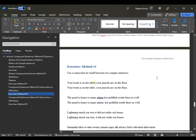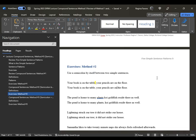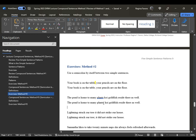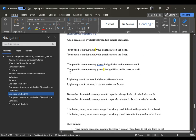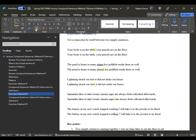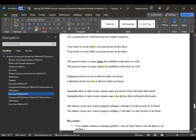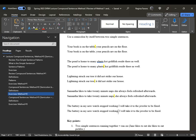For method number two exercises, in the same place that you place the period, you place the semicolon: 'Your book is on the table; your pencils are on the floor.' 'The pond is home to many plants; koi goldfish reside there as well.' 'Lightning struck our tree; it did not strike our house.' 'Samantha likes to take 20-minute naps; she always feels refreshed afterwards.' 'The battery in my new watch stopped working; I will take it to the jeweler to be fixed.' When working with the semicolon, the only thing that can come after it is a conjunctive adverb — method number one has a comma before the fanboy.